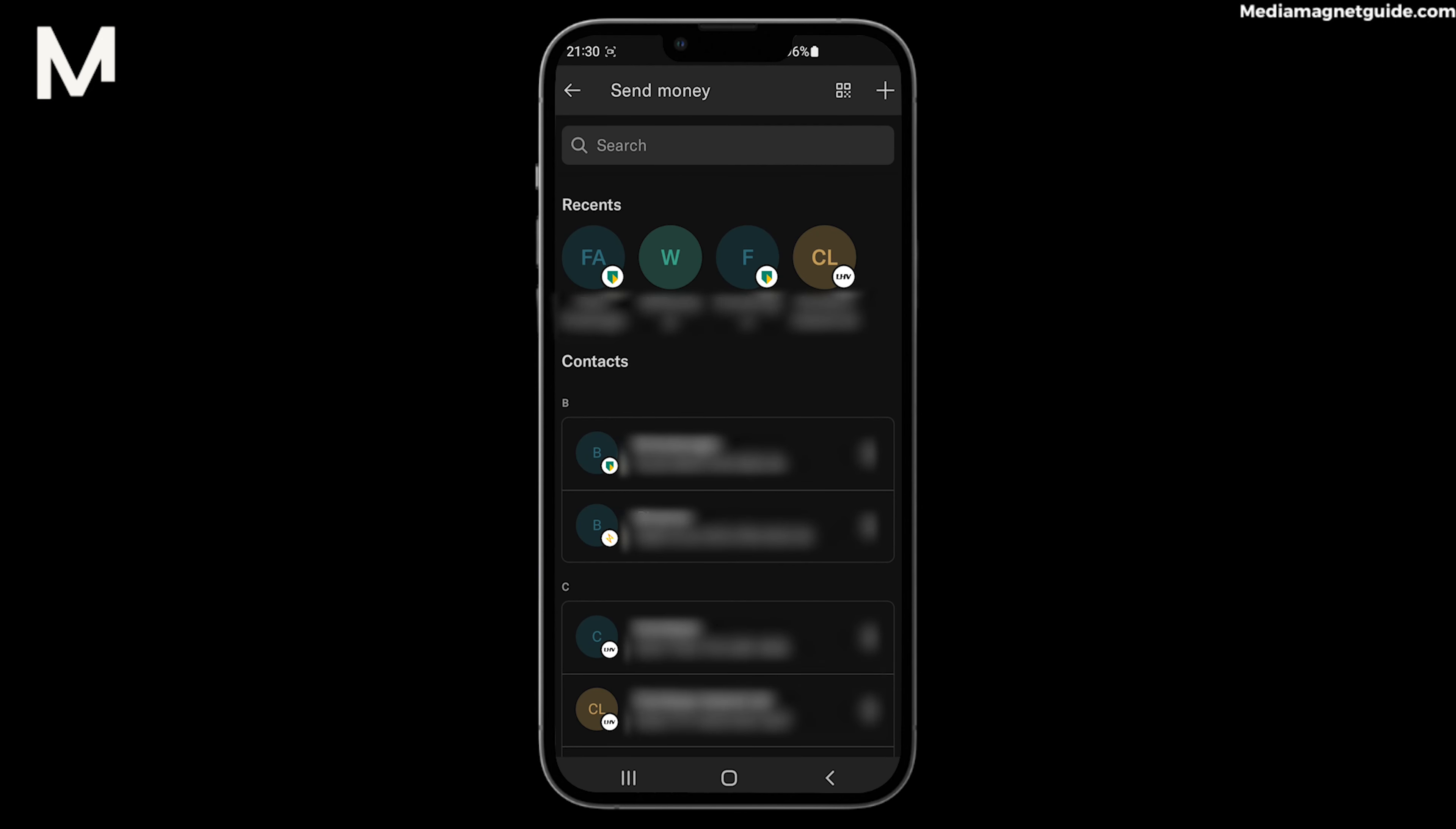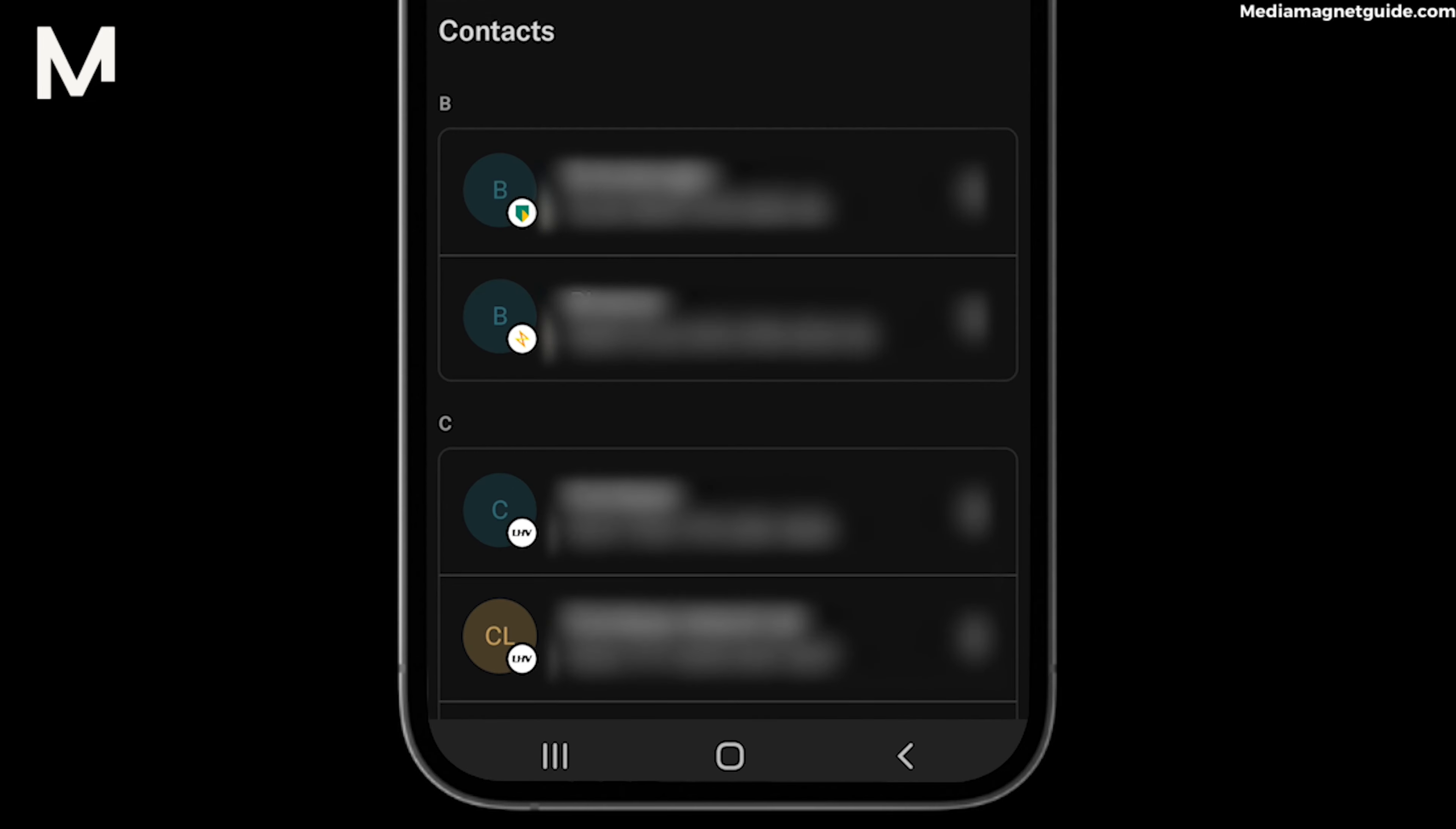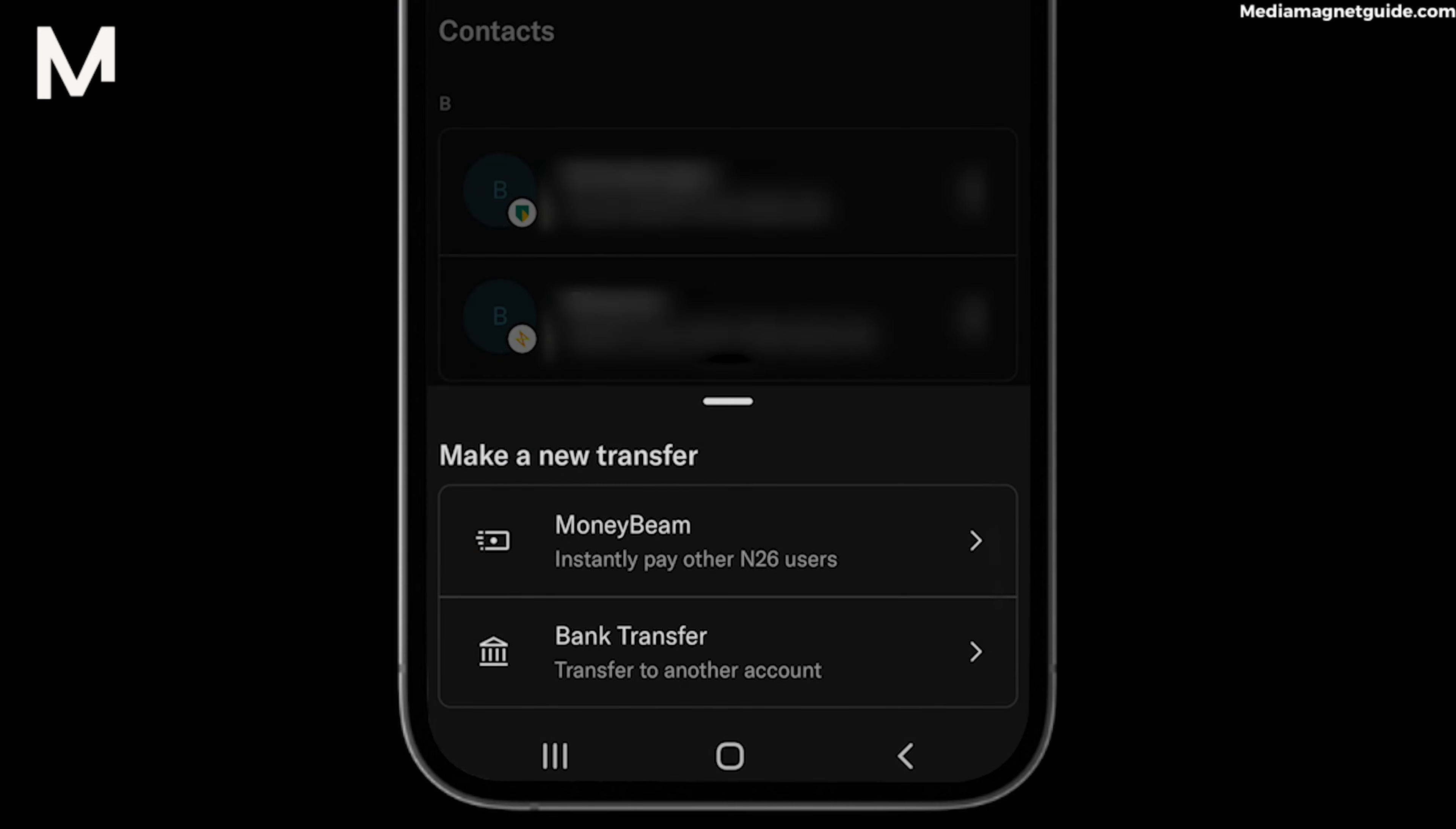Step 3: Choose the contact or recipient you want to send money to. You can select from your list of contacts or manually enter their email address or mobile phone number.